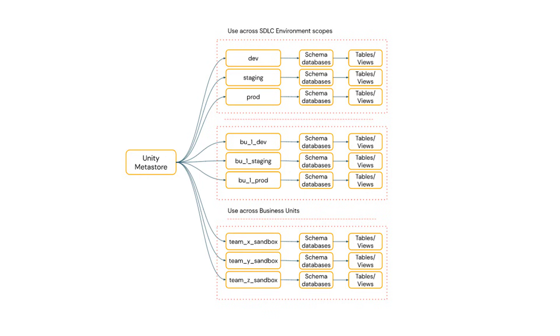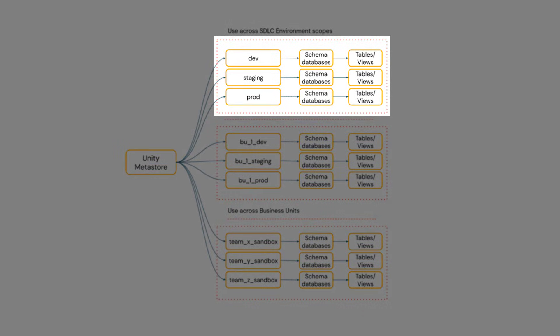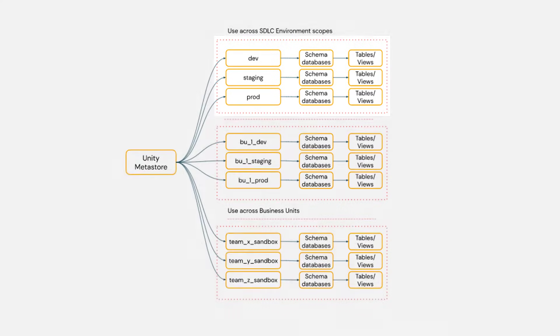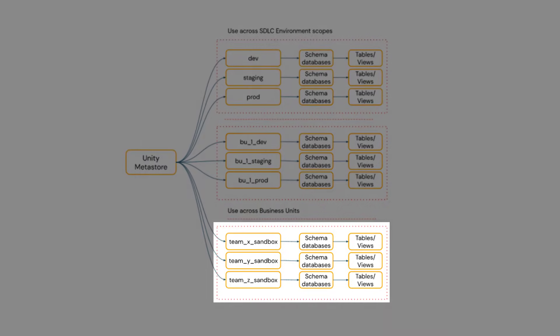The first case is dividing the Metastore into various catalogs based on the environment. You can see we have catalogs for development, staging and production. Next is based on the business unit. You can split or create different catalogs for each business unit.